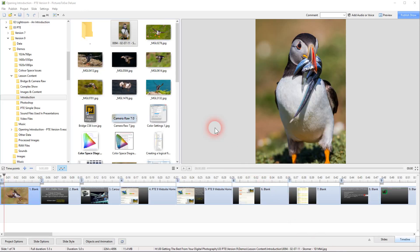We're now in a position where we can go to Pictures2Exe. We've created all our folders and populated them with the data we need for the show - the pictures with a border around them, some audio tracks, and any videos we may wish to include. Now we're going to create the show, but before we do we need to get an appreciation of the Pictures2Exe interface.